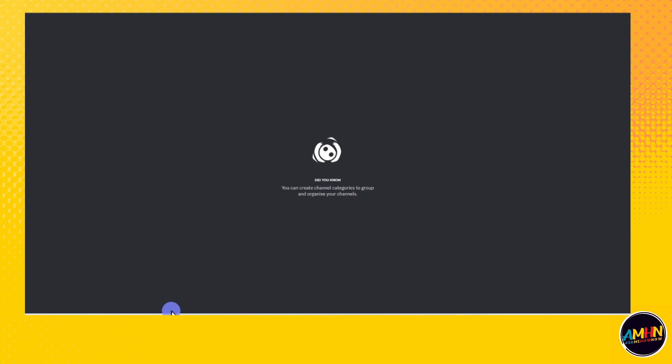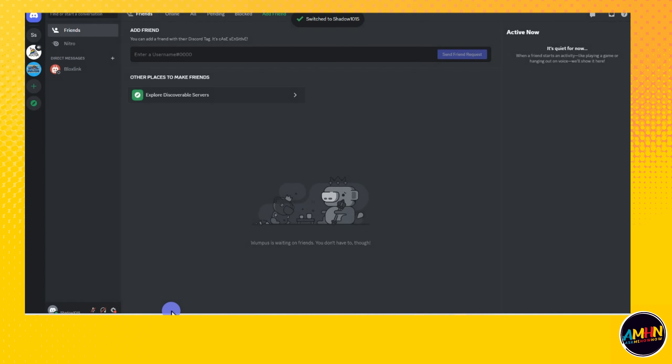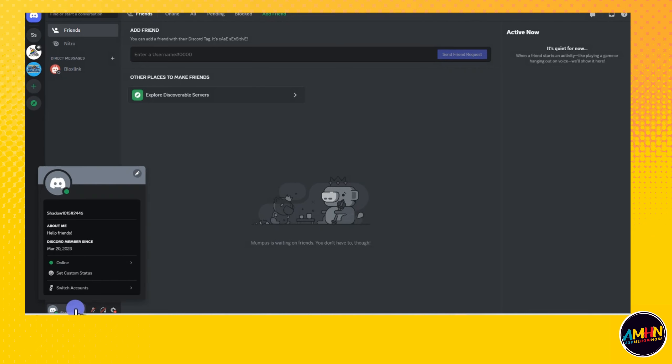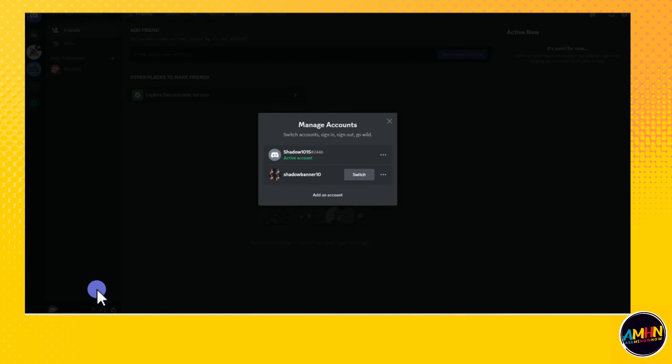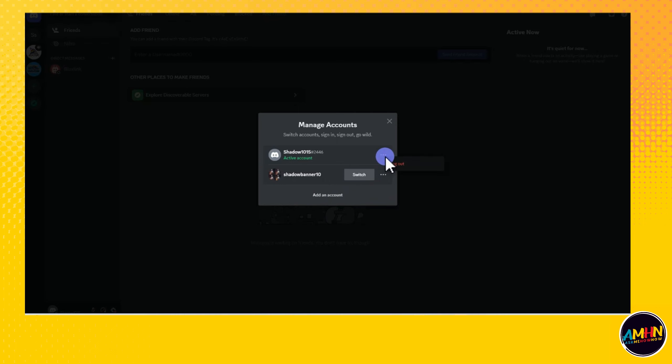To do that again, you just have to click your profile name, then tap switch account. Now if you want to add another account, you can simply click add account here. And if you want to log out of this account, you just have to tap these three dots and click log out.